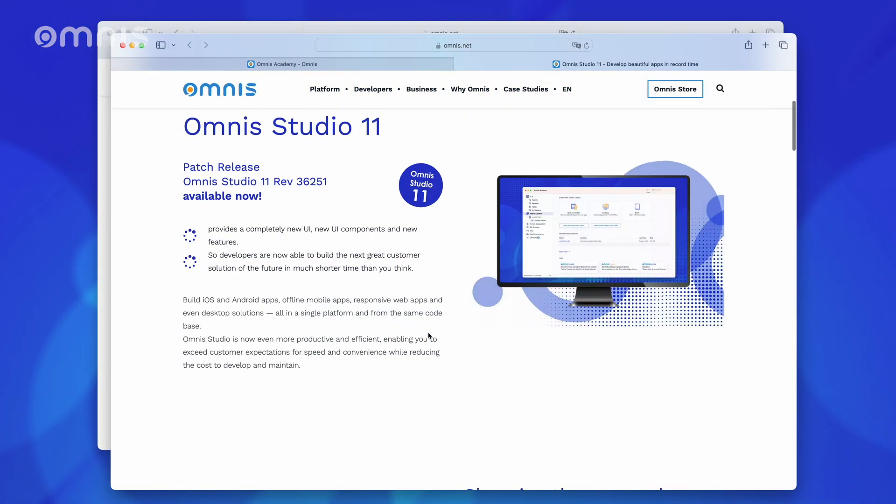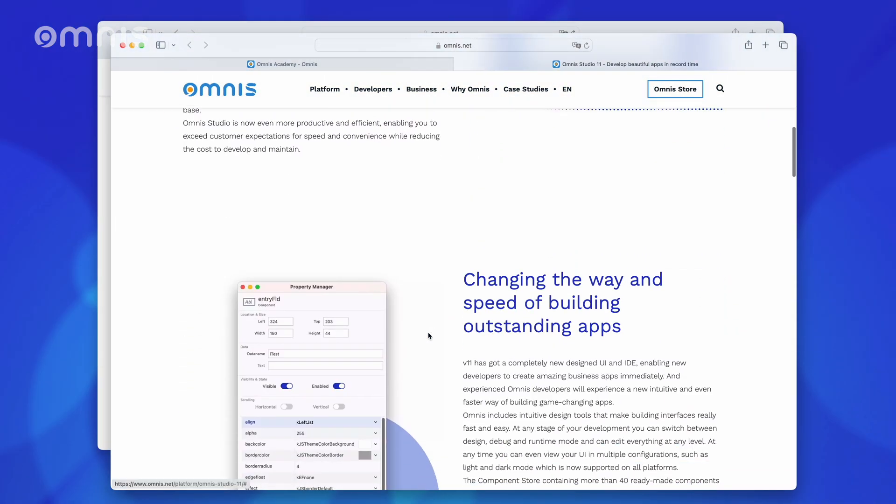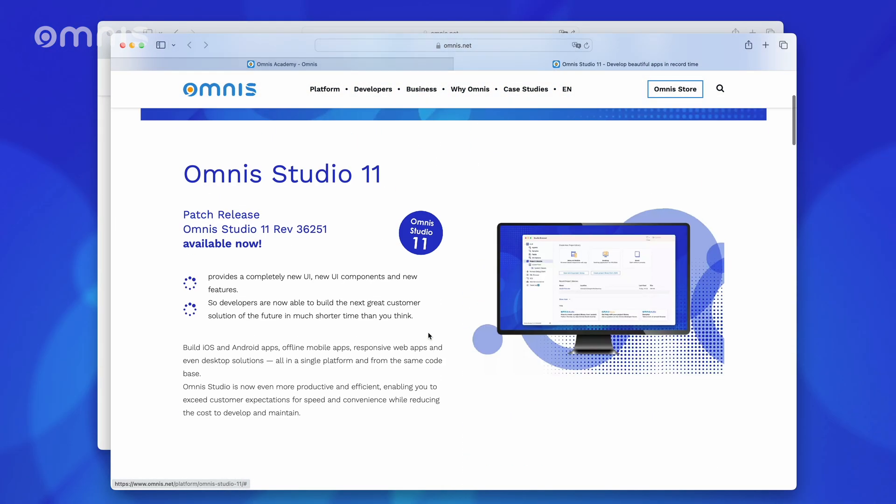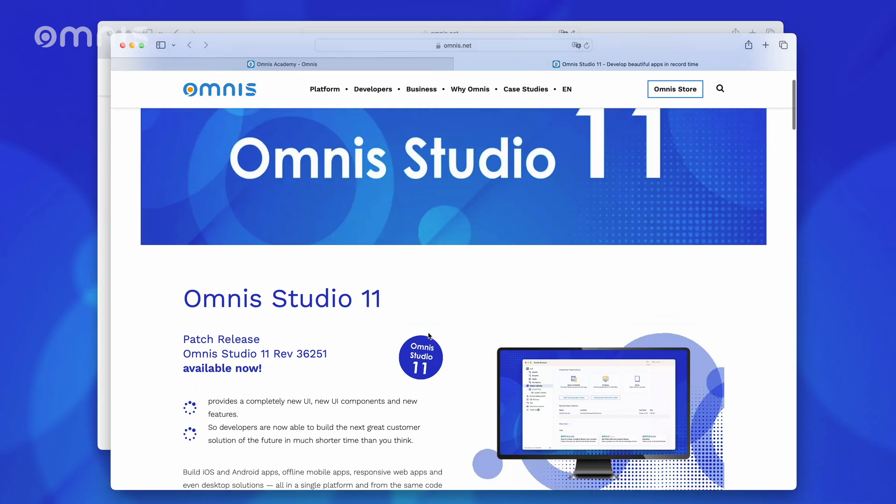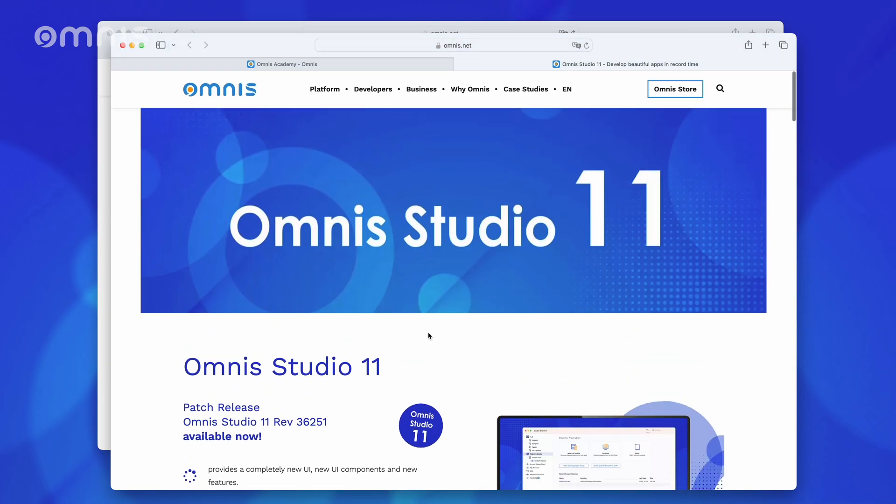To be able to develop Omnis Studio, we first need the appropriate Omnis Studio development environment. If you already have one and it is up to date, wonderful! Then you can now jump directly to the topic, Create New Project, using the chapter markers.